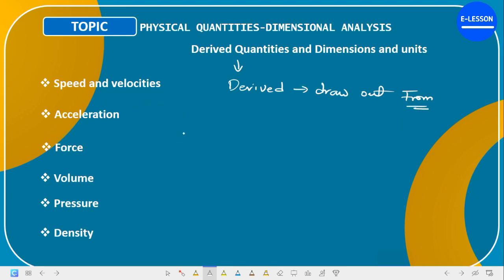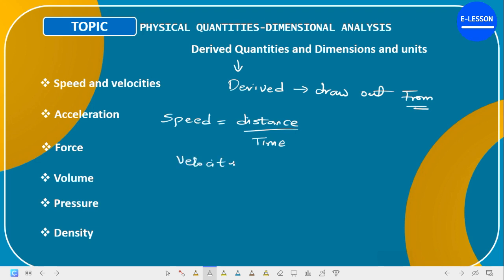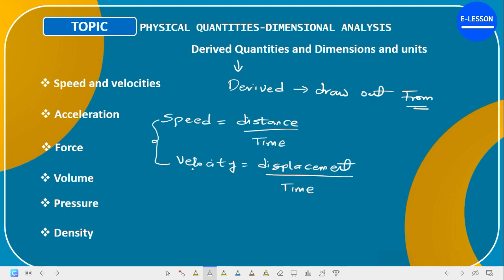We are going to take speed and velocity first. Speed is distance over time, and velocity is displacement over time. Both speed and velocity have the same dimensions. The difference is that distance is a scalar quantity and displacement is a vector quantity. Scalar quantities have magnitude but no direction, while vector quantities have both magnitude and direction.